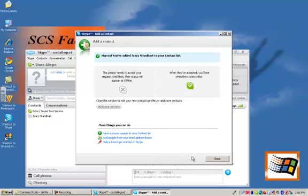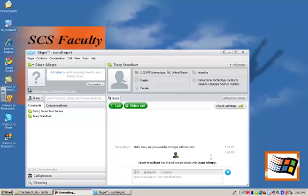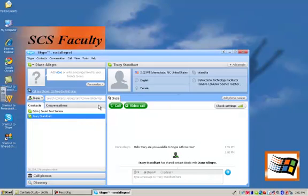Okay, so we're going to wait for Tracy to accept. Okay, I've added Tracy to my contact list. And I'm going to close that out. And I'm going to click on Tracy's name. And I'm going to click on video call.